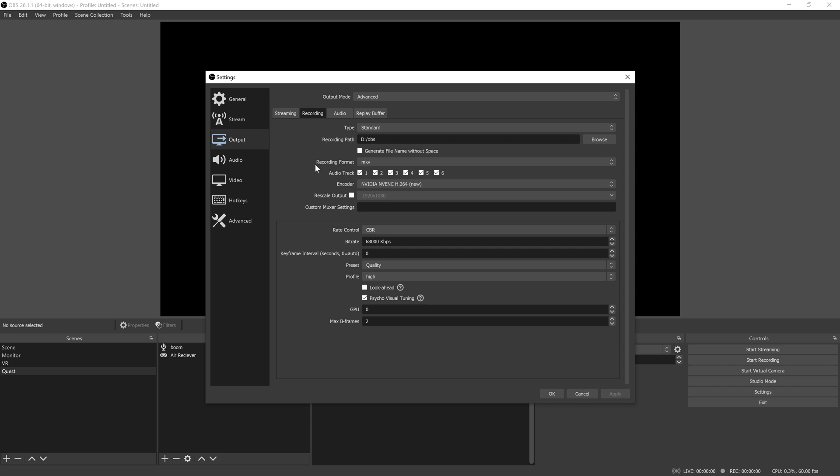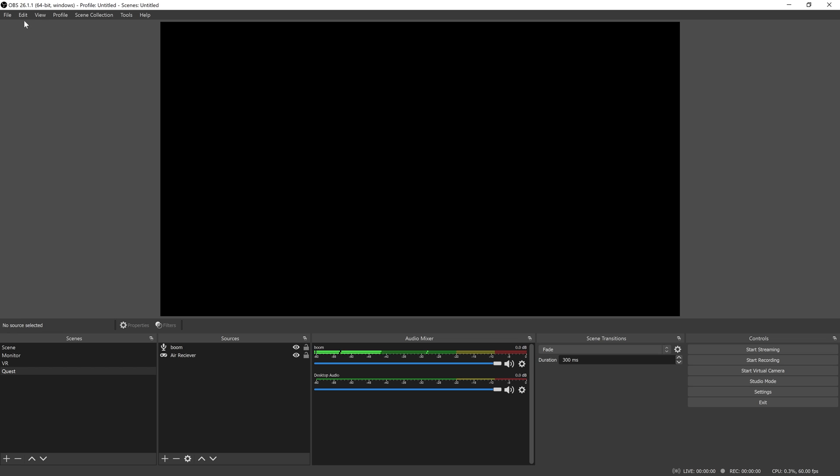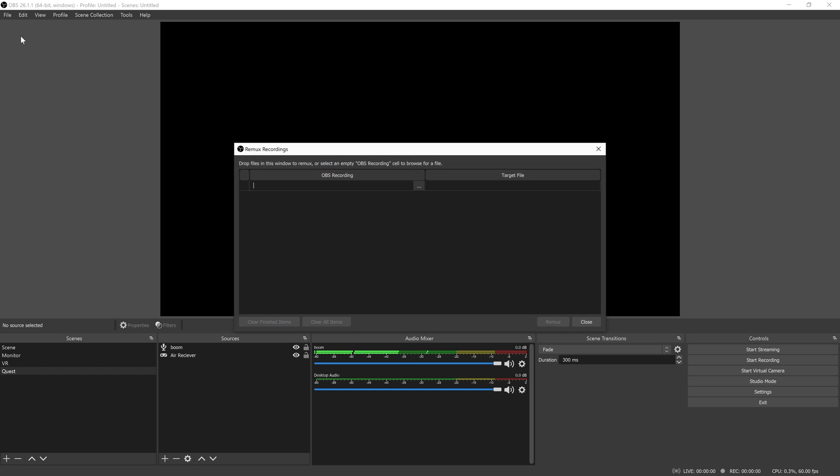The problem is to get an MKV into something like Premiere, you need to remux your recording. OBS has this tool built in that allows you to simply drag and drop your MKV file and it'll output an MP4. The MP4 file can then be imported to Premiere and used like normal.